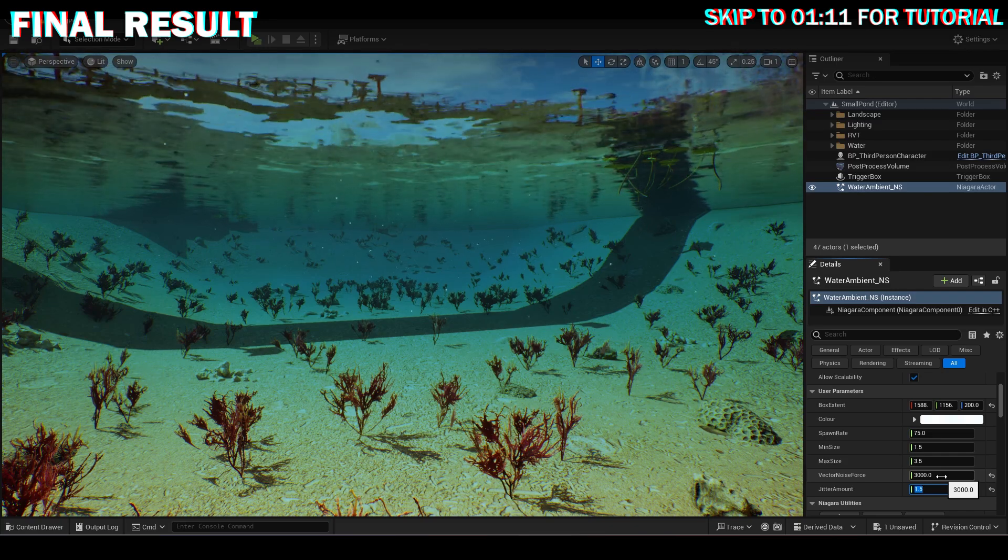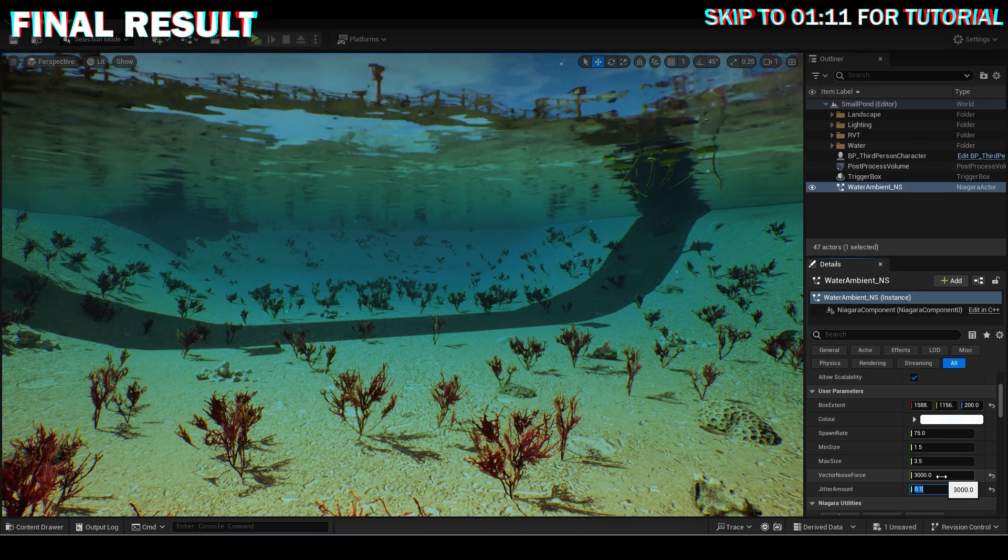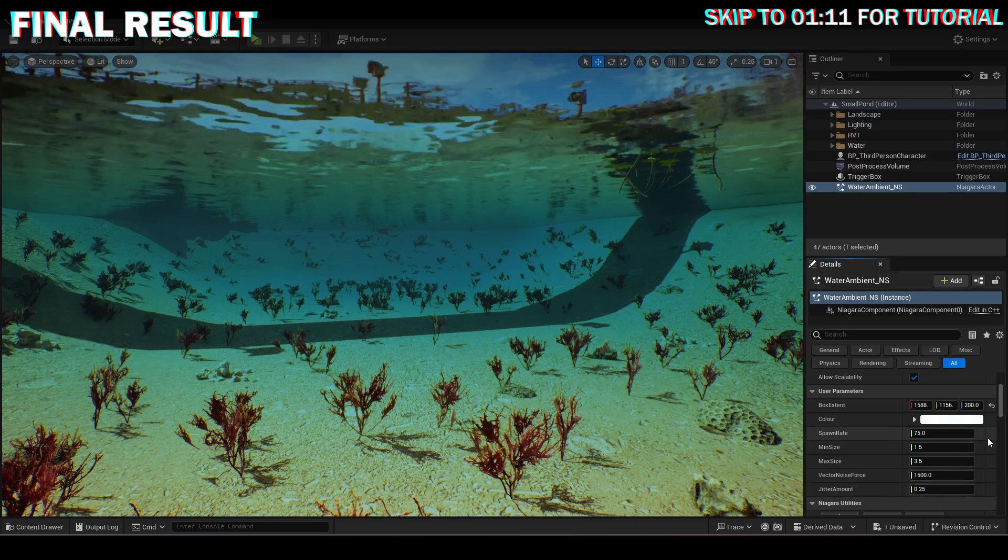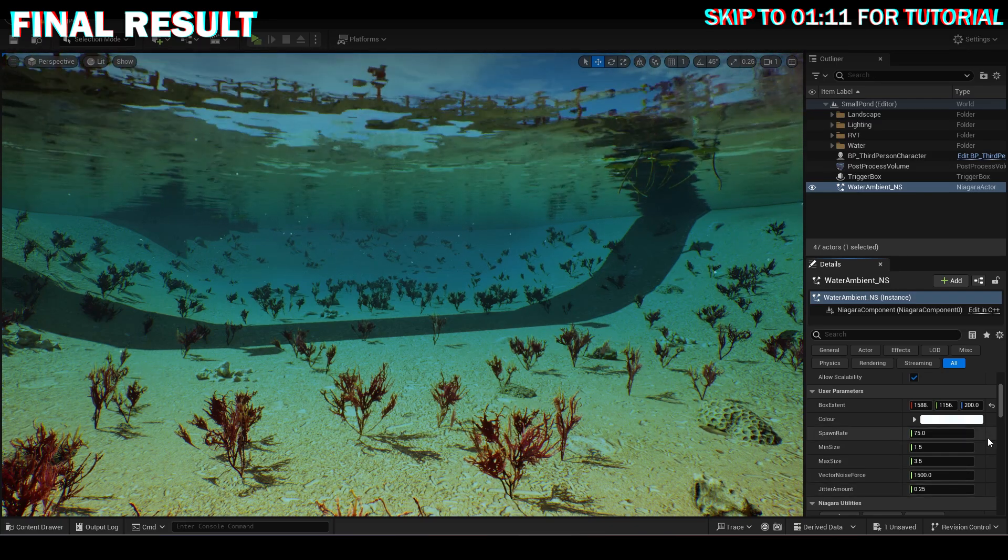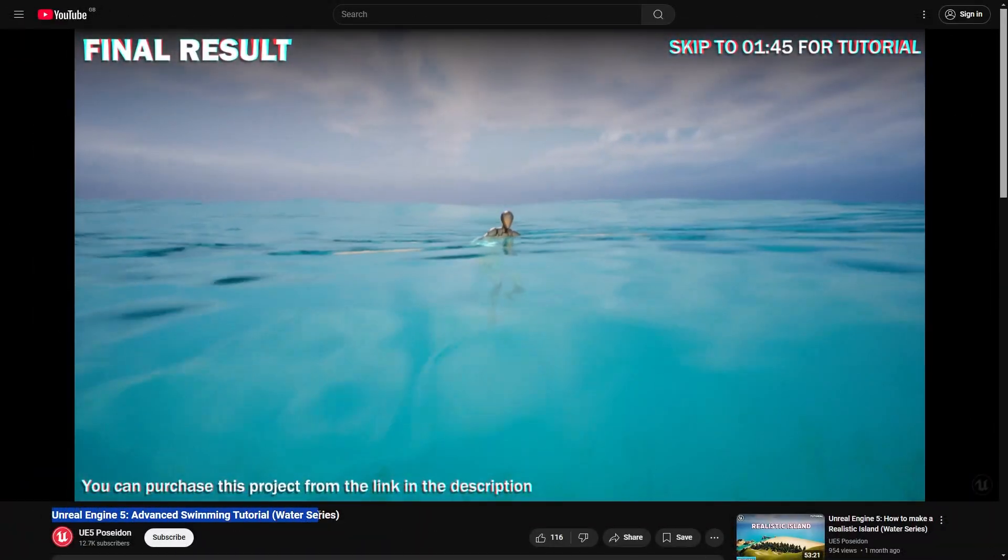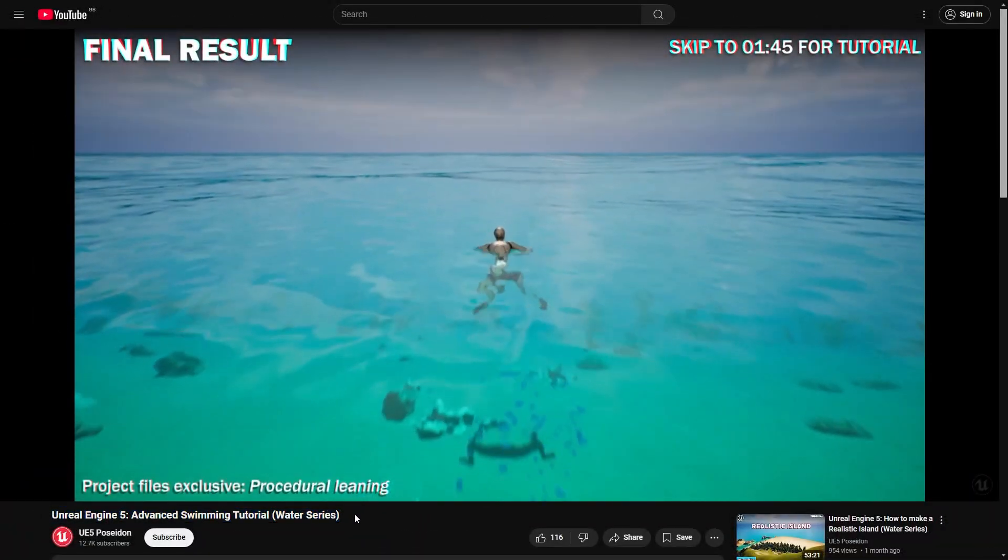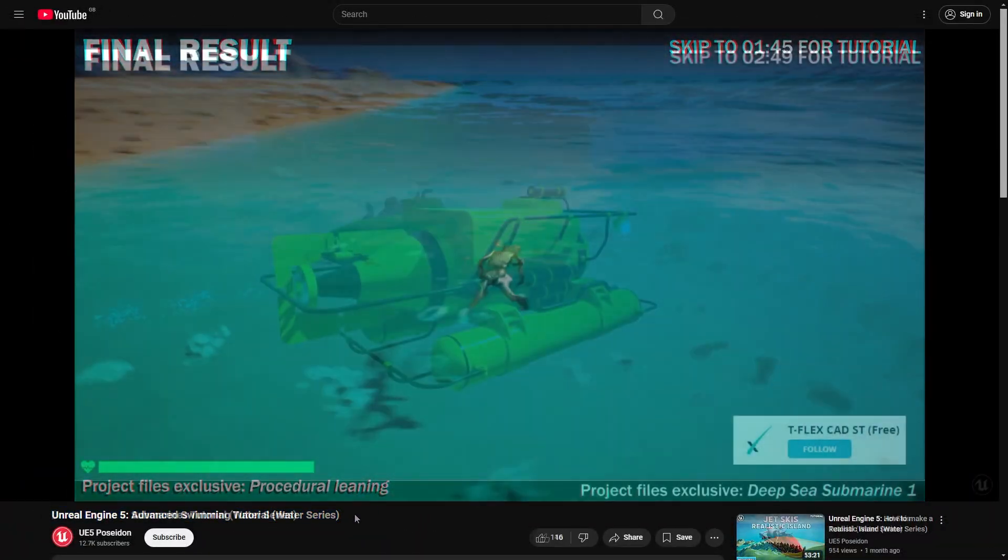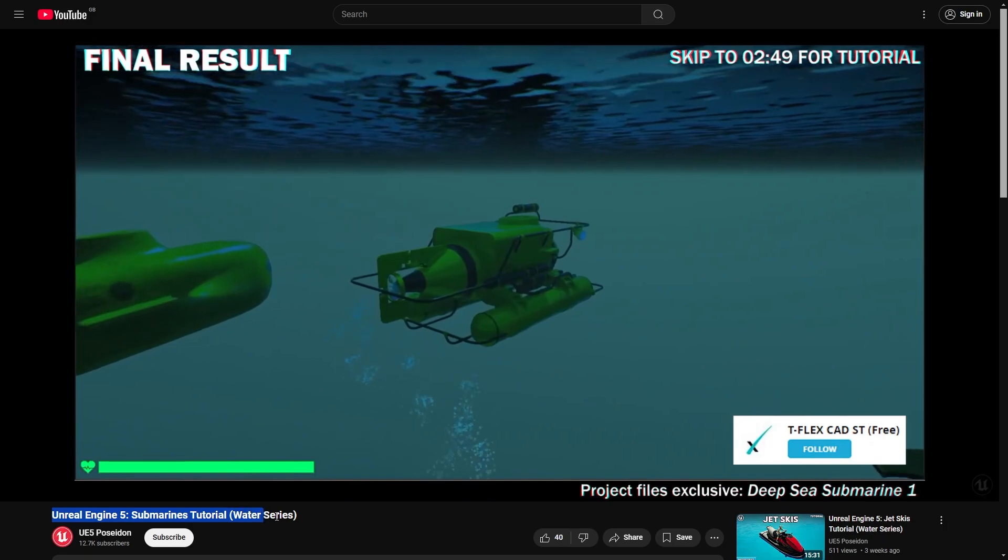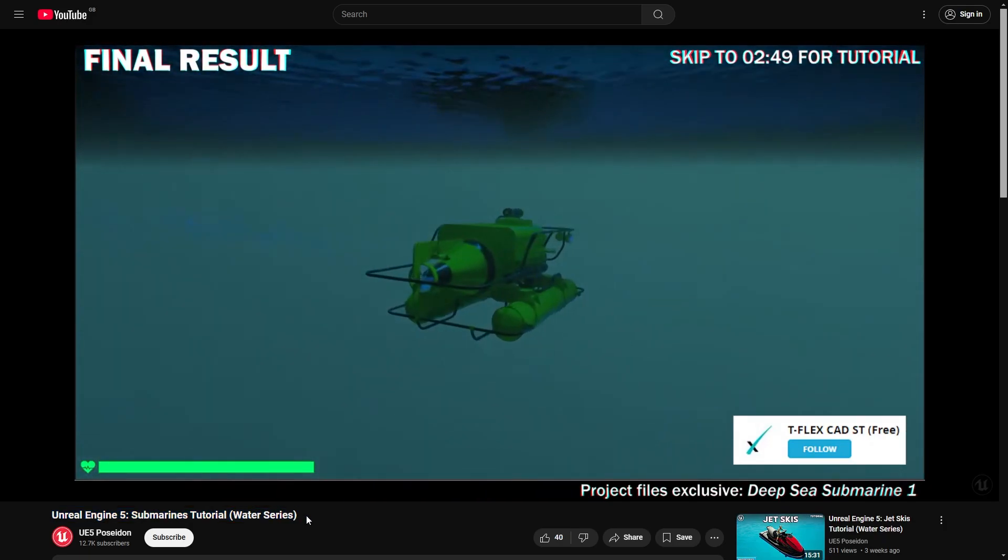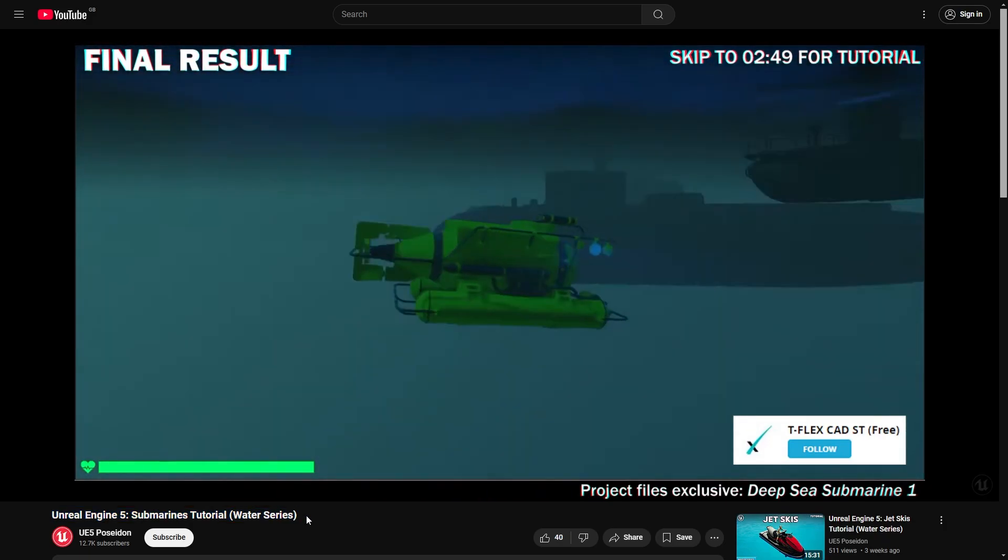Finally, the movement amount can be changed by setting the vector noise and jitter amounts. The swimming and submarines shown in this video are from tutorials I have made previously but this video does not require them for the particle to be made.